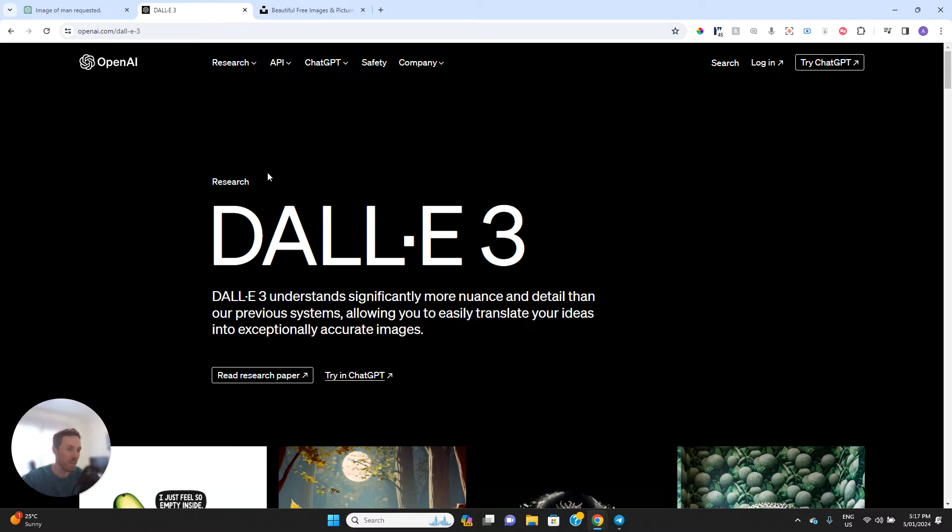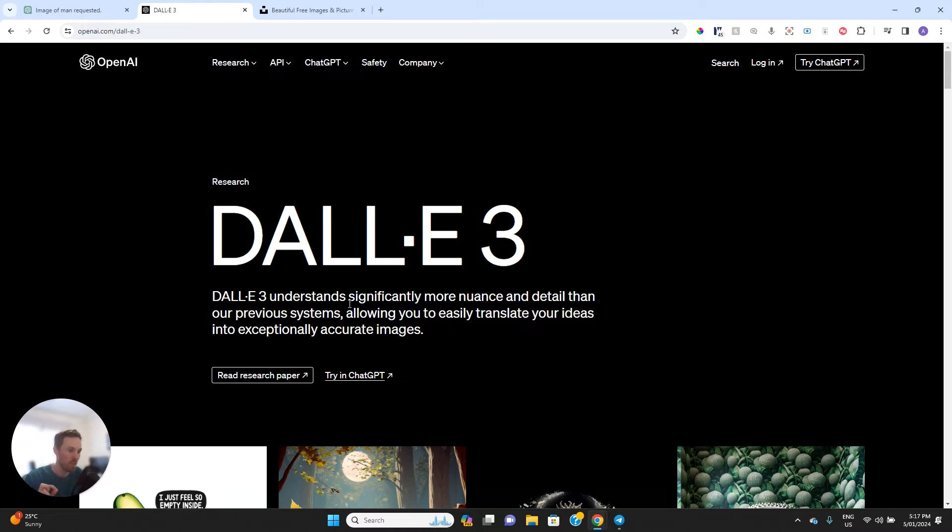For AI generated images, though, and what AI is incredibly good at, is getting really niche and specific on things. I'll give you an example in a minute as we go through the demo.